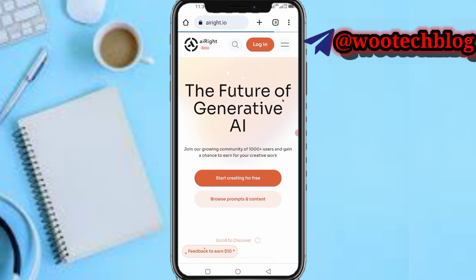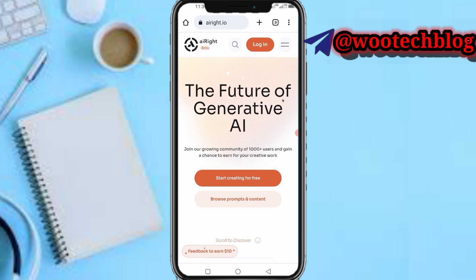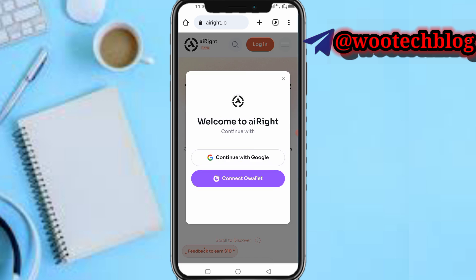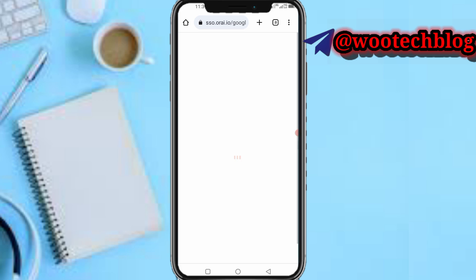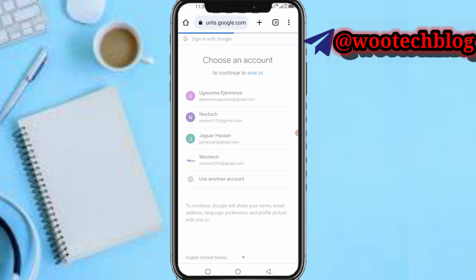Now as you can see, tap on 'Start Creating', then tap on 'Login'. Select 'Continue with Google' and wait for it to load. Now select the Google account you'd like to continue with and confirm the account.